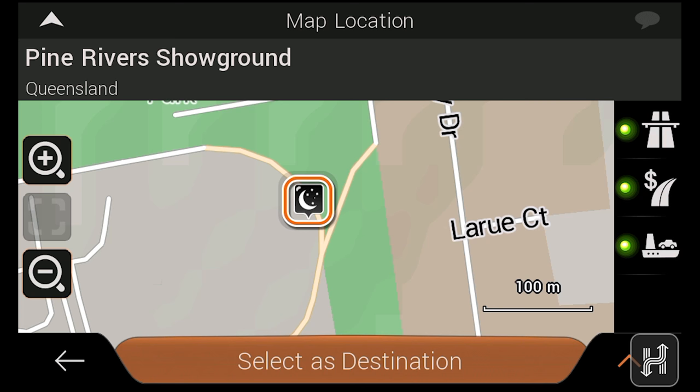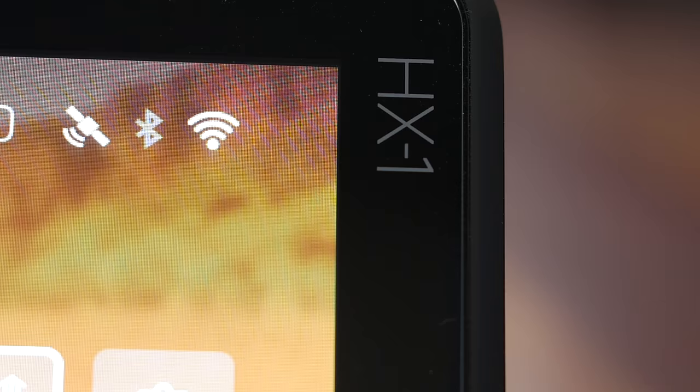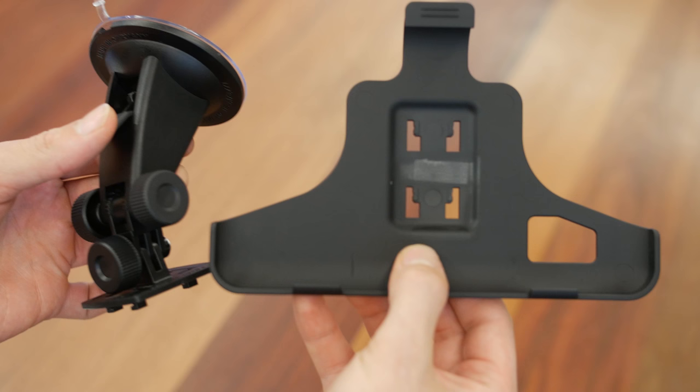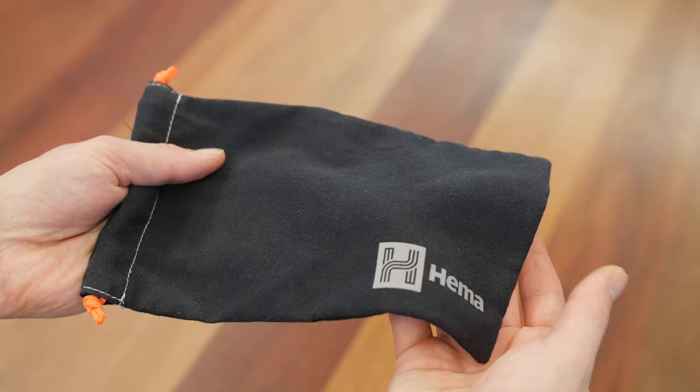Before we get into the HX1's internal features, let's quickly run through the device itself. Each HX1 comes bundled with a cradle and windscreen mount, 12 to 24 volt car charger, a mini USB cable and a drawstring pouch for protection.